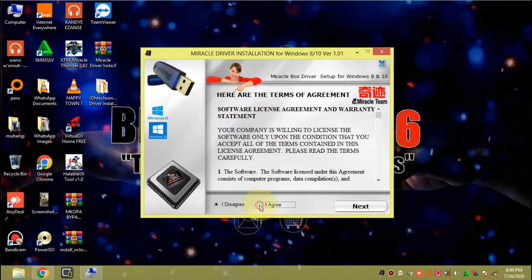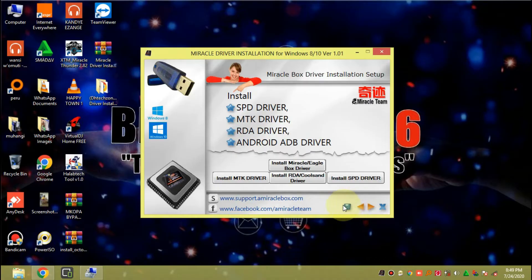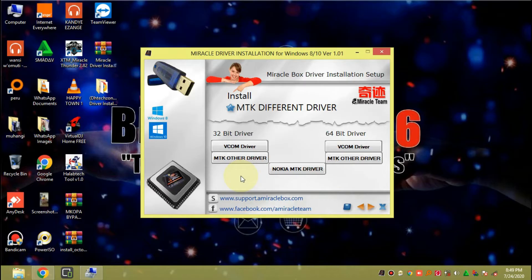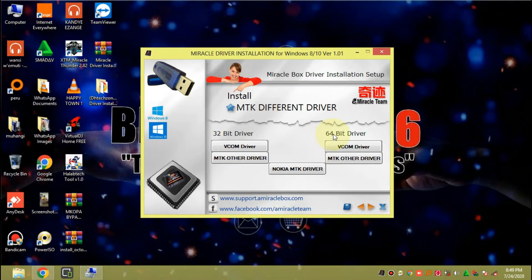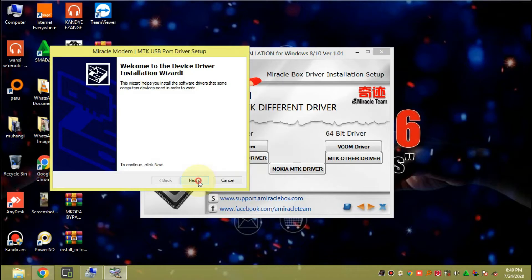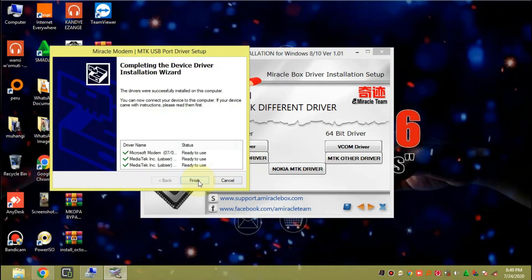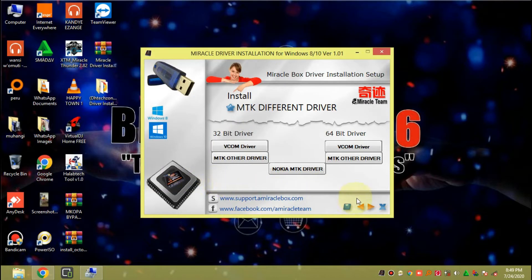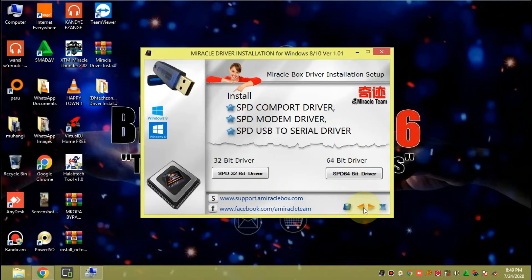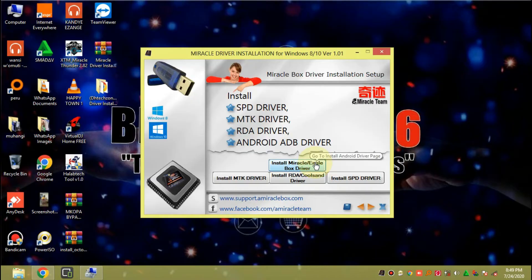Here just click on 'I Agree', then let us install the MTK drivers. If your Windows is running in 32 bits go ahead and install the VCOM drivers for 32 bits. If your Windows is running in 64 bits install the VCOM drivers for 64 bits. Mine is 64 bits, so we are done. Now let us go ahead and install the Miracle EGO Box drivers.